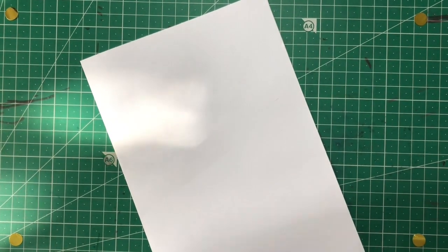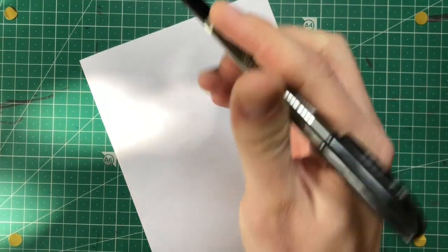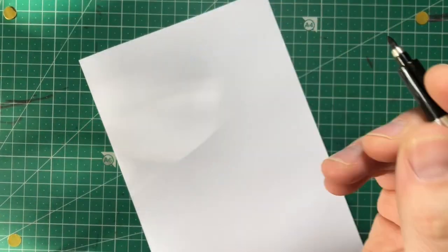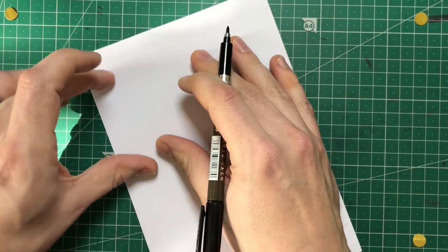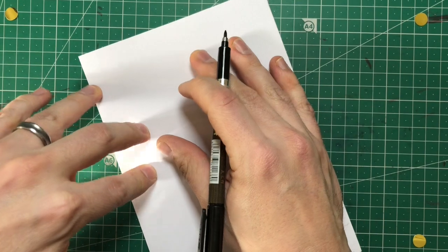Okay, so you might know this game as Paper Telephone. So what you do, it's a game for two or more players.